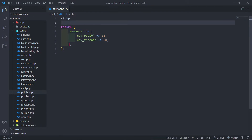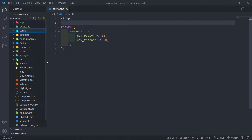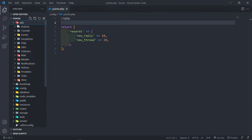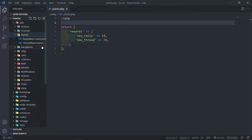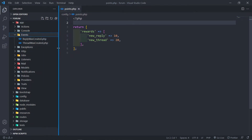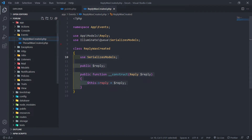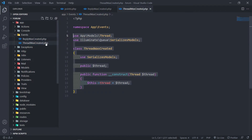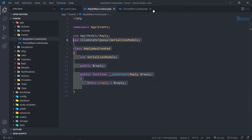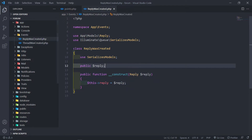Just make sure you copy this. So the next thing I want to do is — we got an event from the previous lessons: when a reply is created, this event fires off, and when the thread is created, this event fires off.